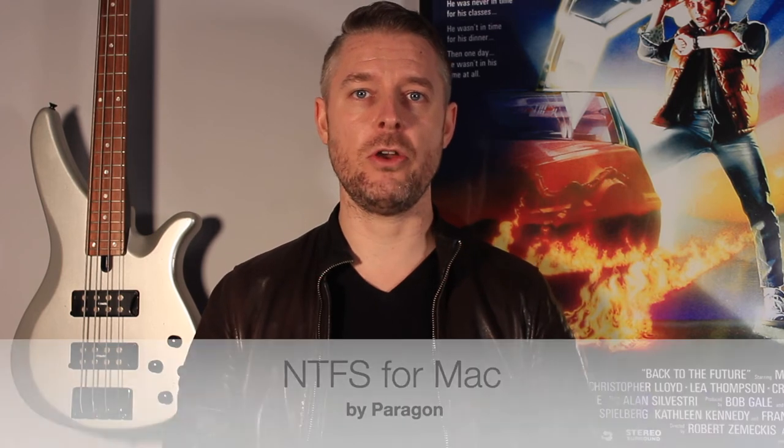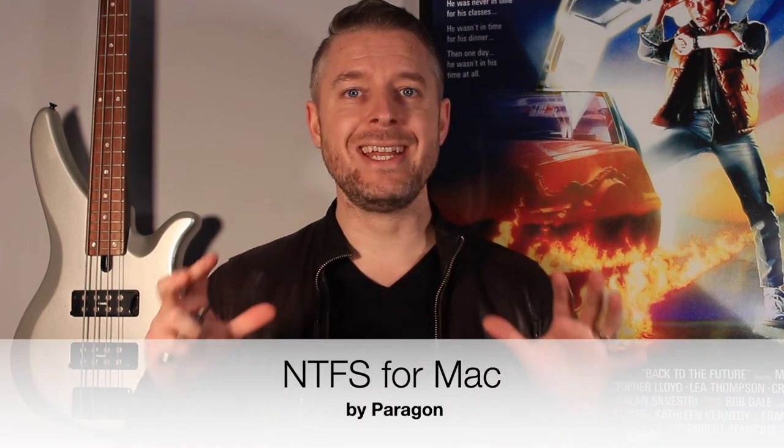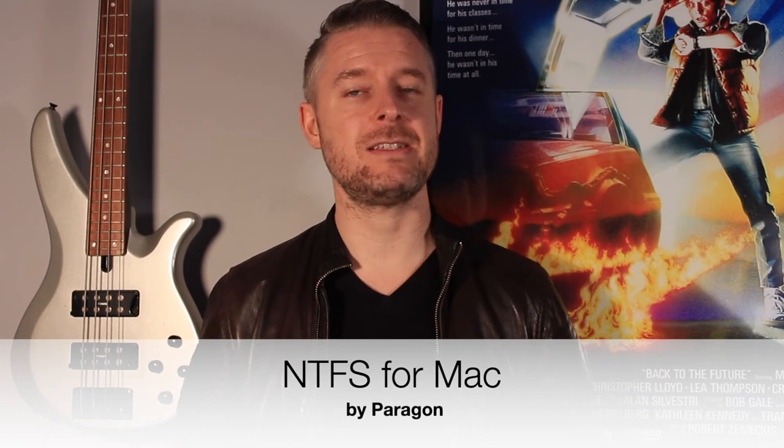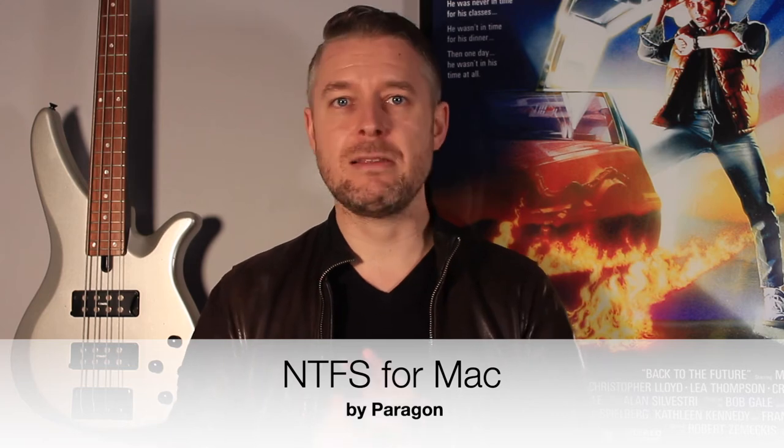We're going to be using some software called Paragon NTFS for Mac. This software is great. I've been using it for years and highly recommend it. Essentially the software is installed onto your computer and lets your Mac natively read and write and format NTFS USB hard drives on your Mac, the same as you could on a Windows computer.